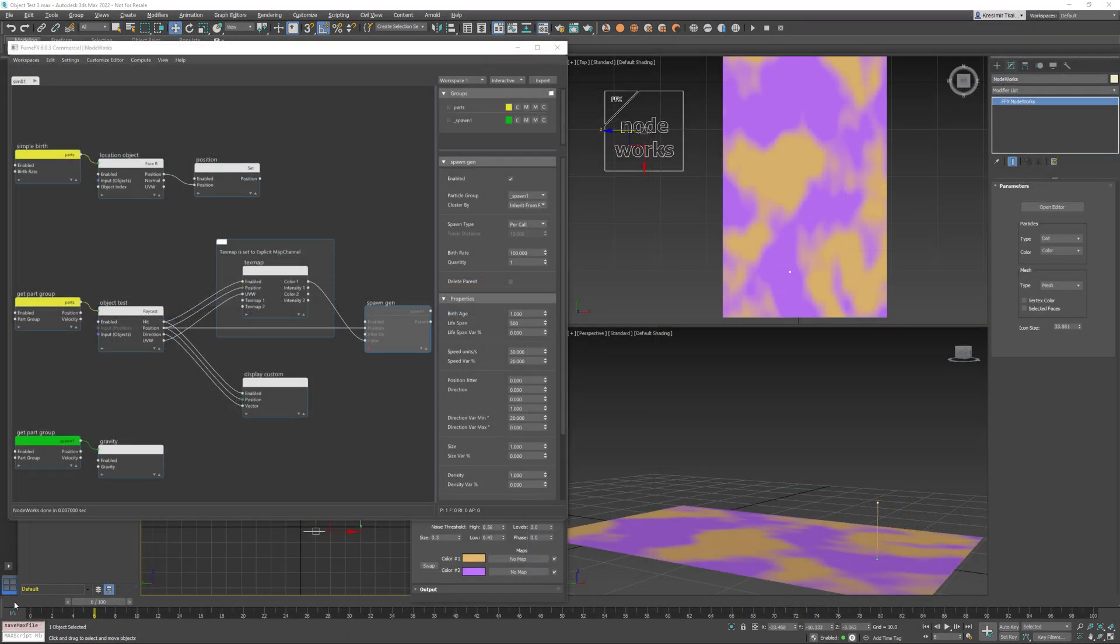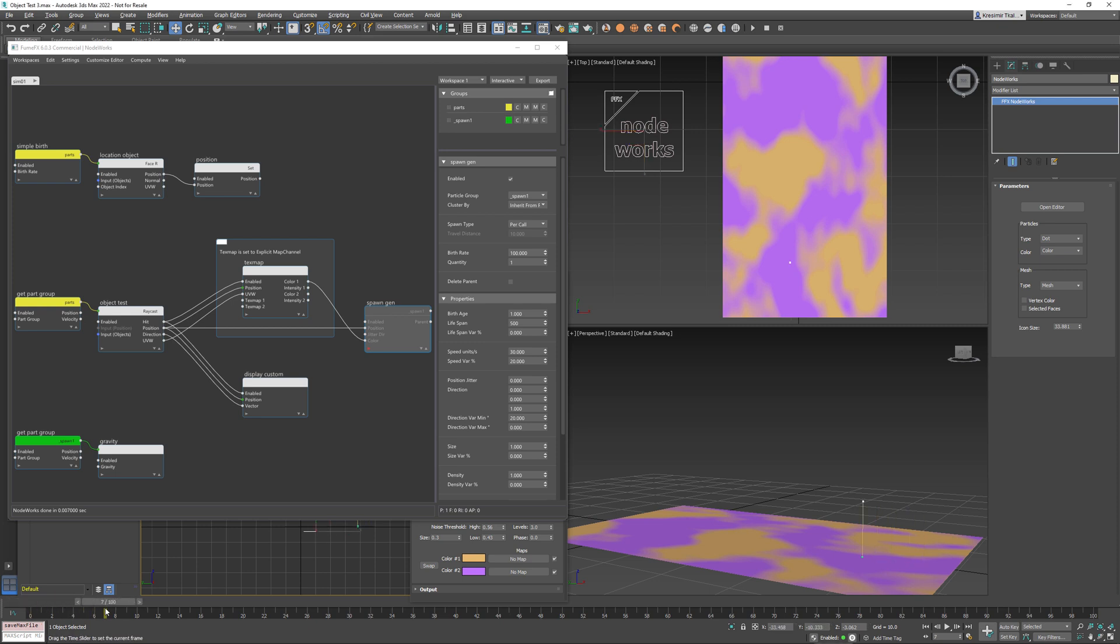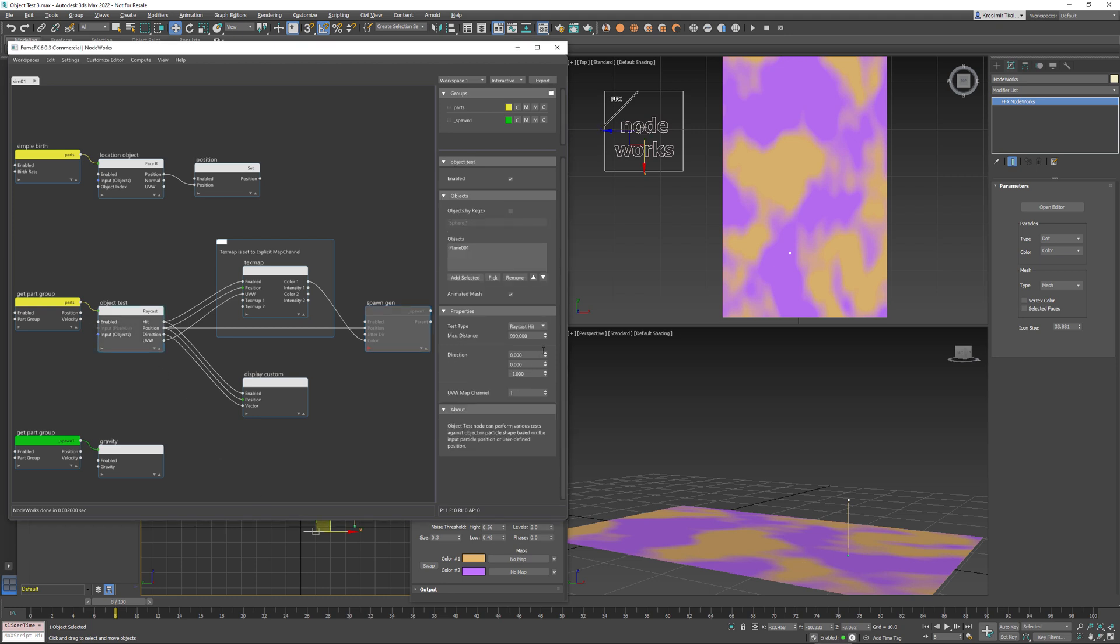For this third and last example we have one particle that is moving above one plane and we're using the raycast test type in a negative z axis direction. And this is our particle and it finds location on the plane with the green dot here.